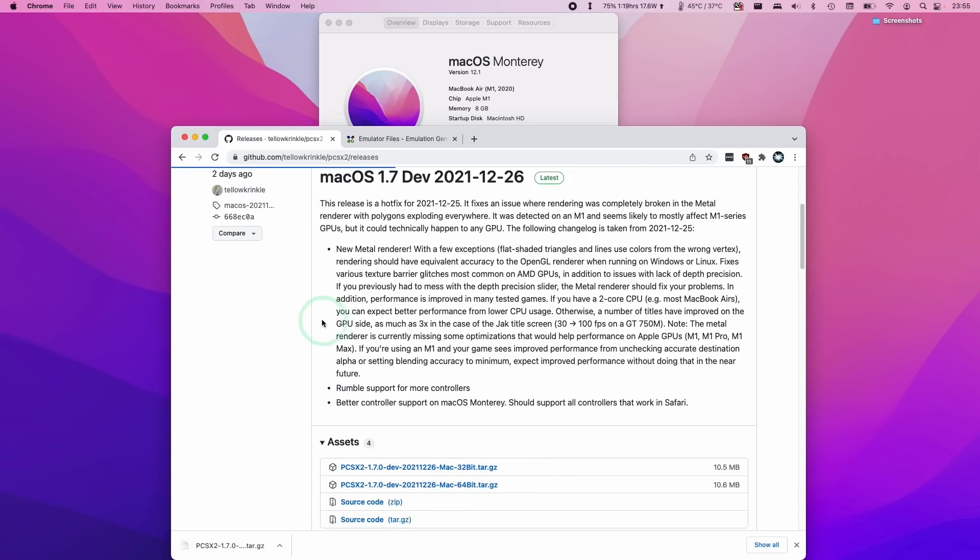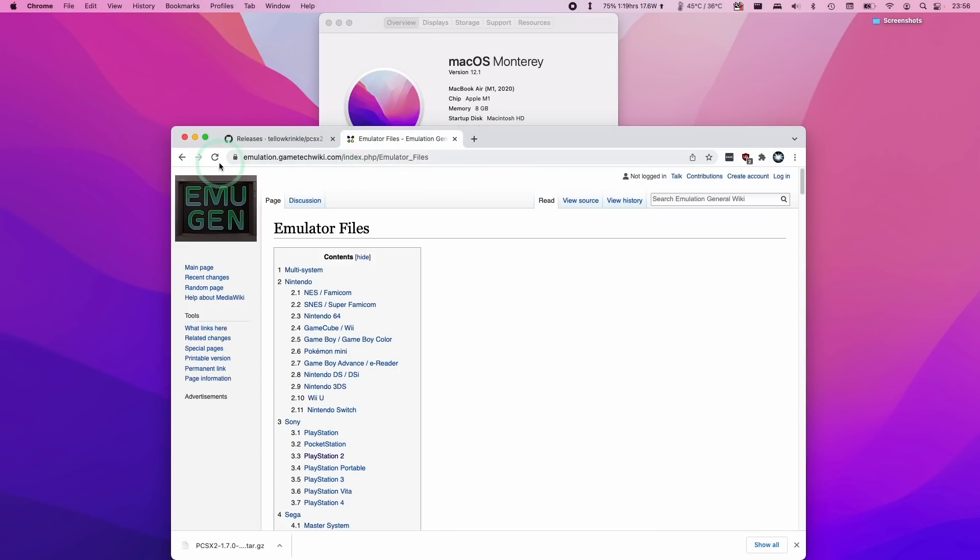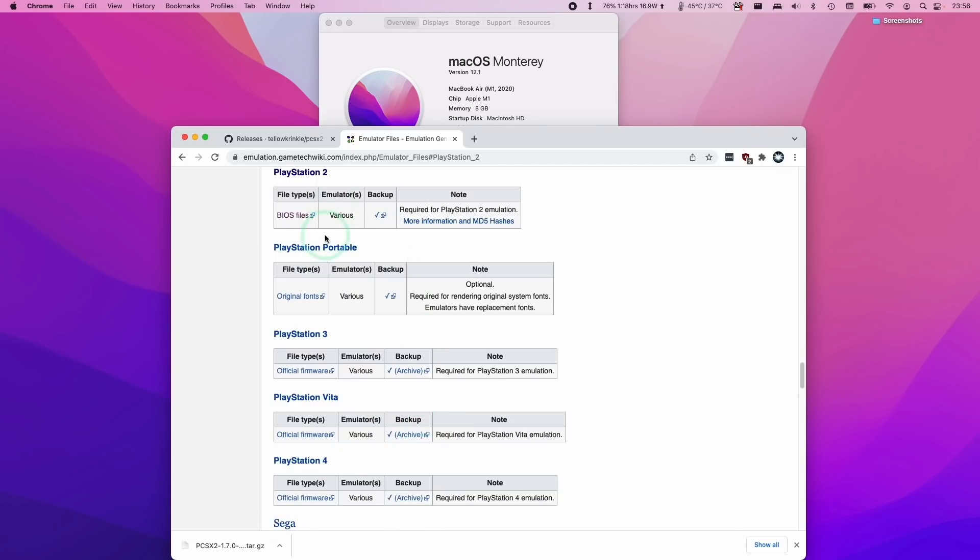The next thing that we're going to need is the emulator file. We need the PlayStation 2 BIOS. What I recommend is we use a resource like gametechwiki.com and this contains links to hosts of the PlayStation 2 BIOS. You can also find this in plenty of places on the internet. We're going to scroll down to the PlayStation 2 section here and click on these BIOS files and download them here.